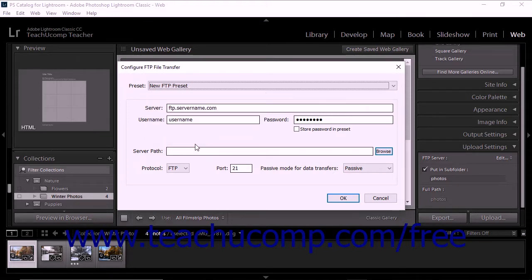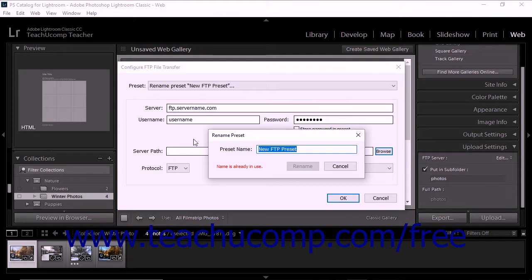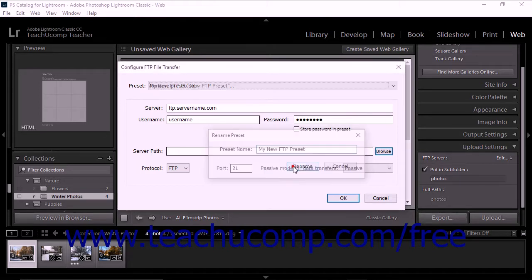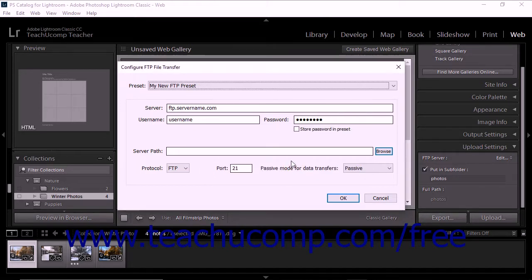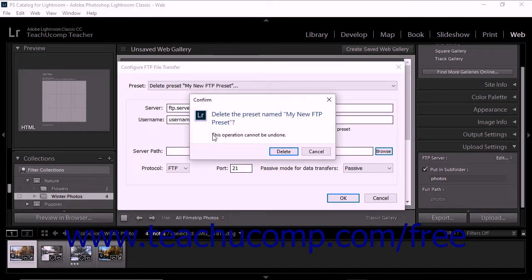To rename the selected preset, click the Preset drop-down again and then select the Rename Preset command from the drop-down menu to open the Rename Preset dialog box, where you can enter a new name into the Preset Name field and then click the Rename button to finish. To delete the selected preset, click the Preset drop-down again and then select the Delete Preset command from the drop-down menu to open the Confirm dialog box, where you can then click the Delete button to finish.